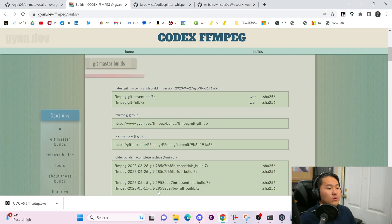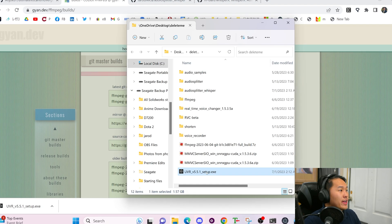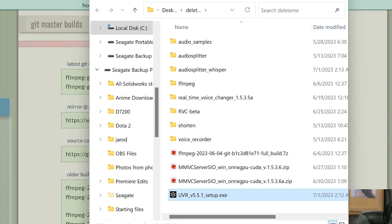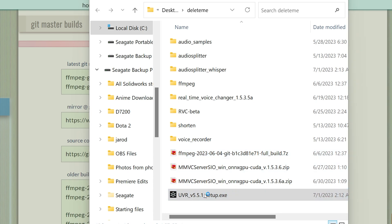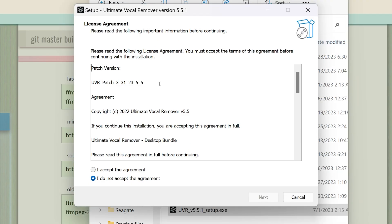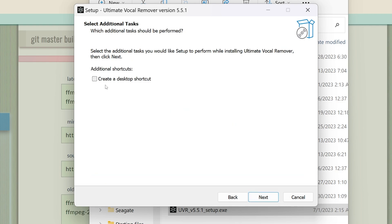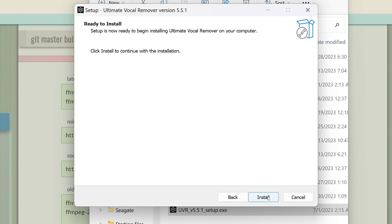Now we're going to install UVR. Go ahead and head over to where you have it saved and double-click into the setup.exe. This window is going to pop up — go ahead and accept the agreement, go next. You can choose to create a desktop shortcut if you want, go next, and then click install. It's going to install on your computer. I already have it installed so I'm not going to do it.